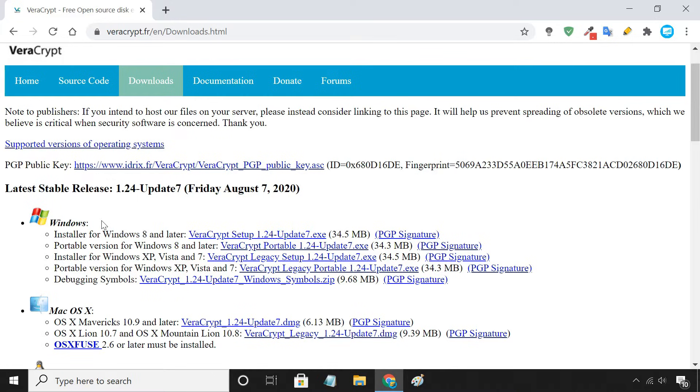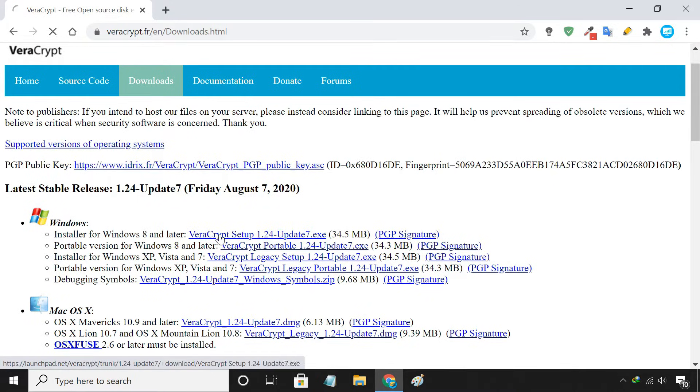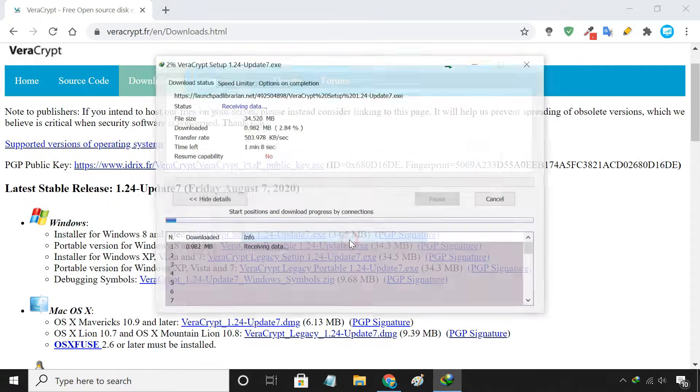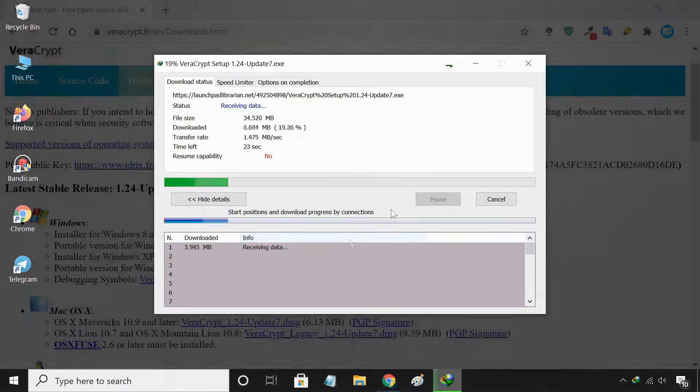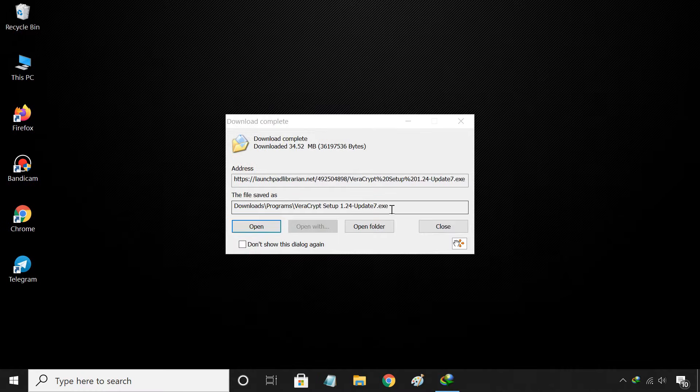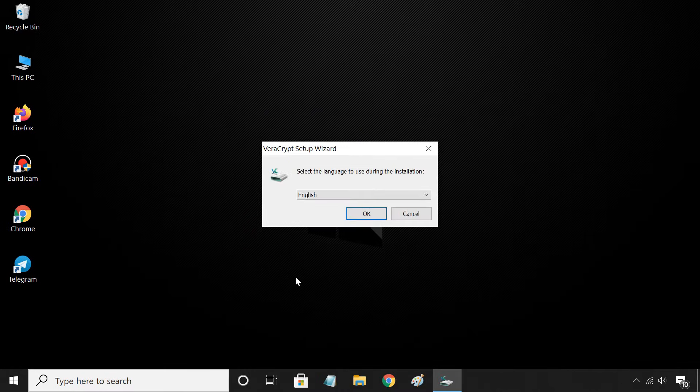To get started, download VeraCrypt for your operating system. Once downloaded, install it.